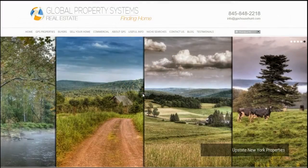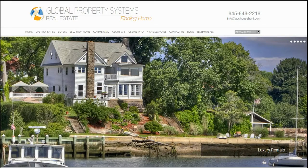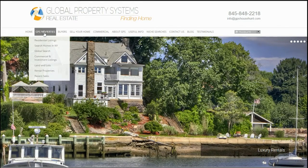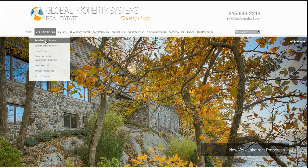Rod Bender with Global Property Systems showing how you can find more information about our featured properties. Let's go to GPS Properties and start with Residential Listings.